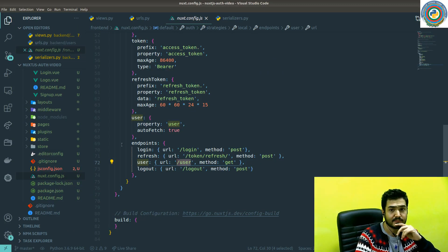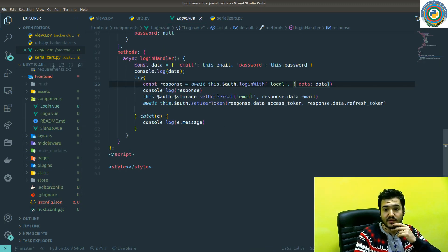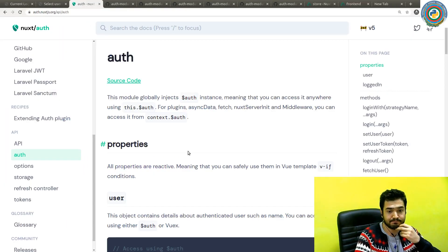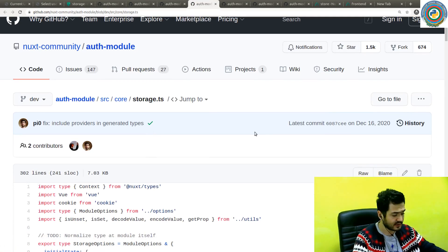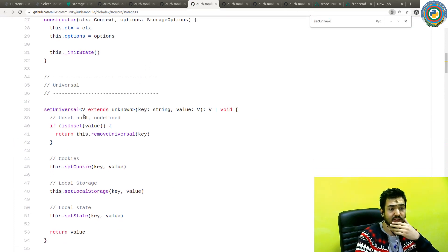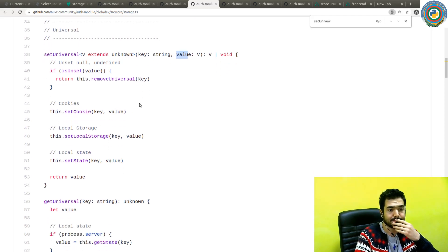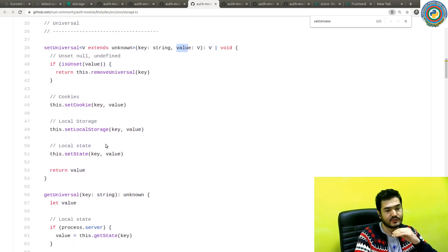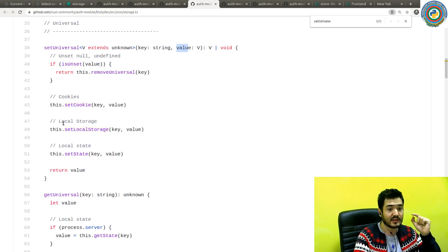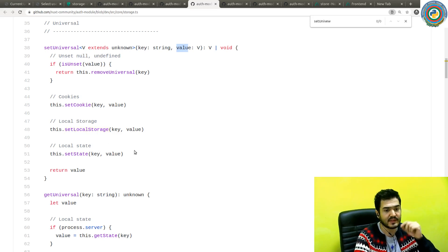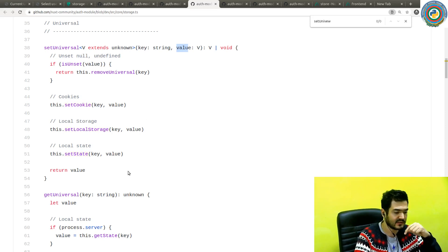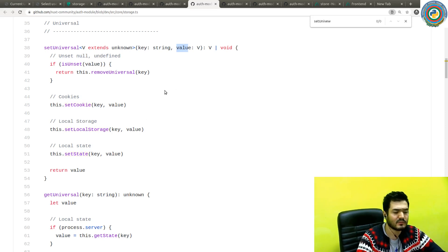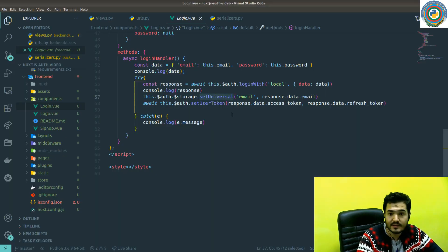Another method used here is setUniversal. Let's go to the storage section and search for setUniversal in the source code. setUniversal accepts a key and a value, and it's going to update all kinds of storage — it will set the cookie if you're using cookies, it will set local storage, and it will also update the state. So when you call setUniversal, something will be available immediately in the cookie, local storage, and the store.